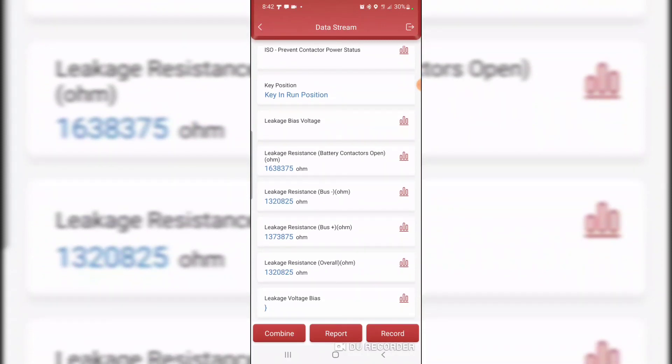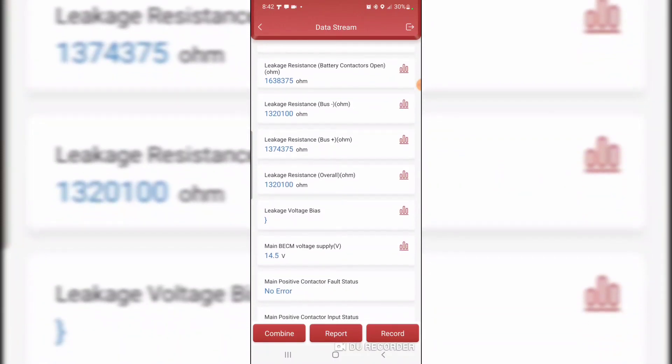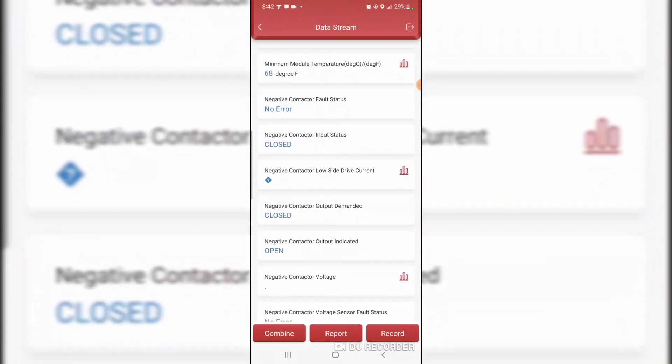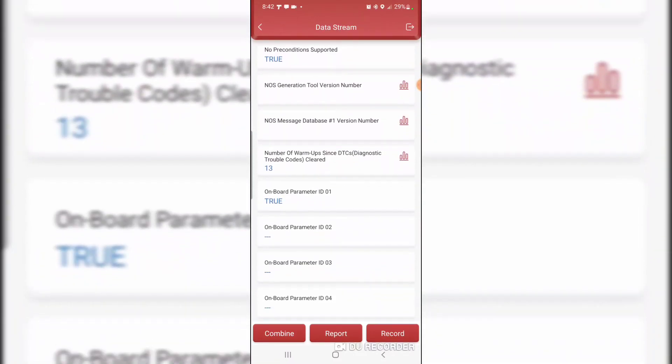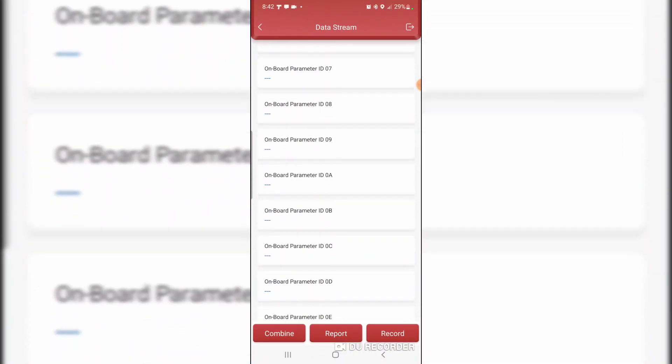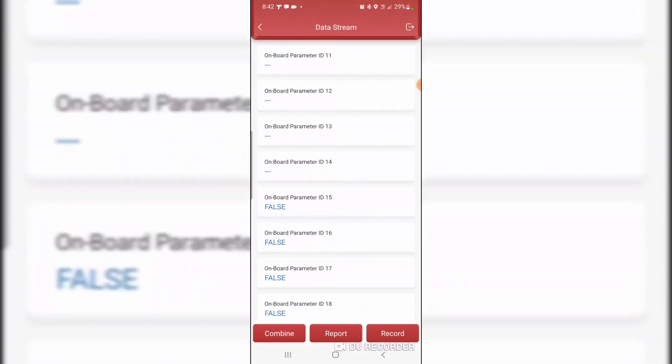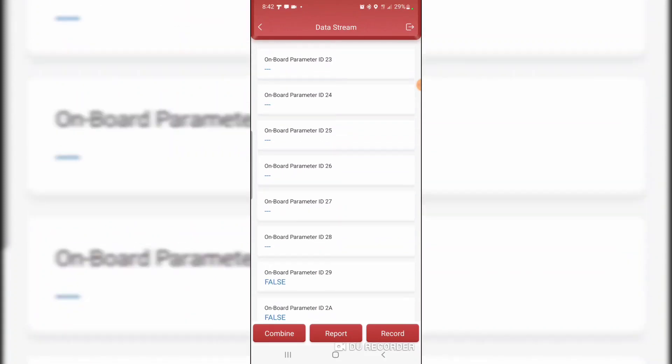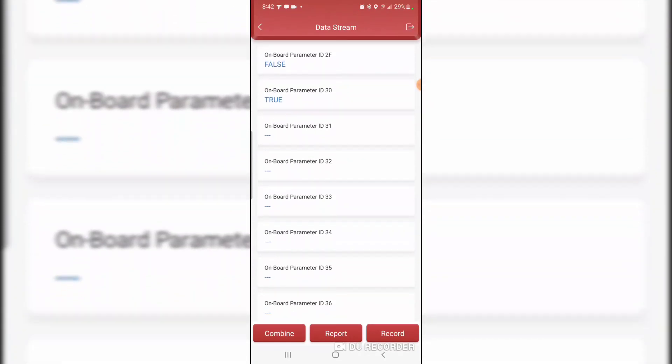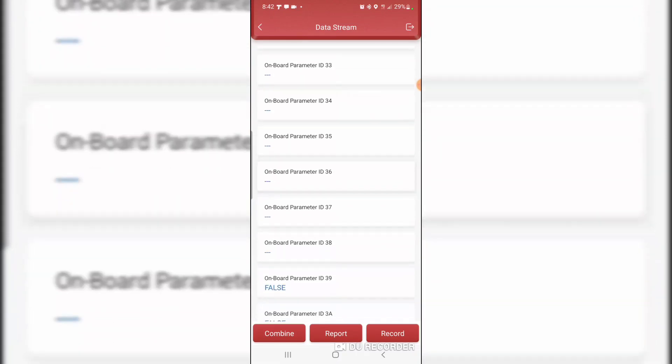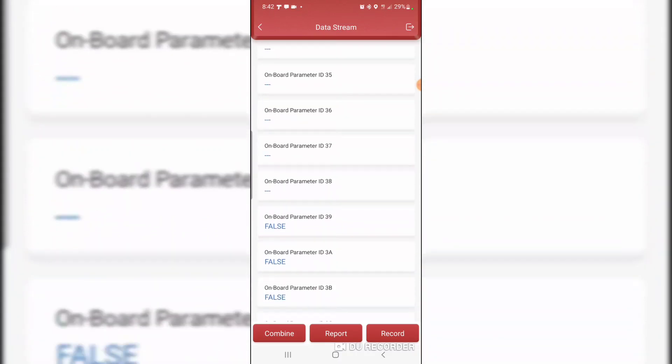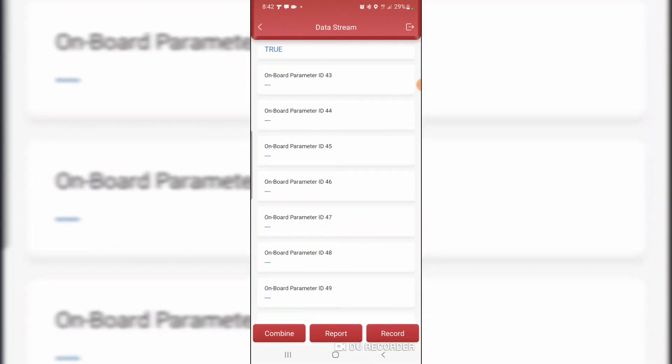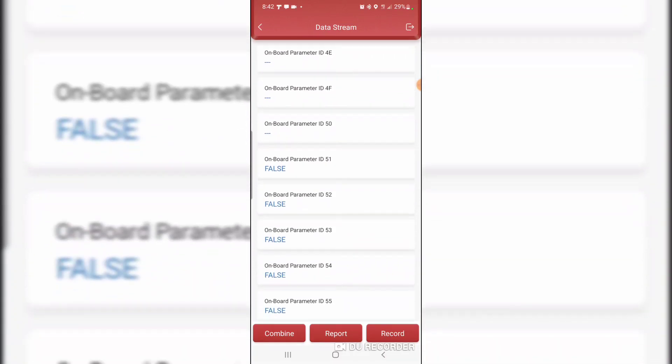Internal module fail codes. Leakage resistance bus negative, bus positive. Cool. Lots of data. Some of the data parameters are not populating.